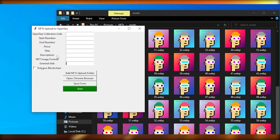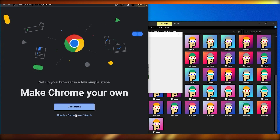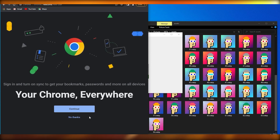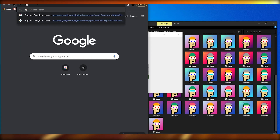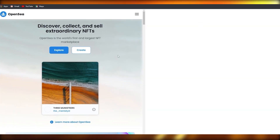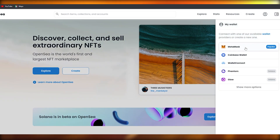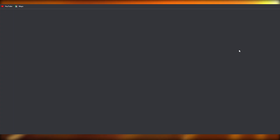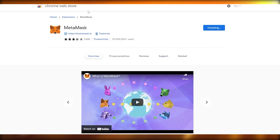First we need to create a collection, so open Chrome by clicking the button in the program. Navigate to OpenSea. To log in we need a cryptocurrency wallet such as MetaMask or Coinbase — I'll use MetaMask. Click on it and it will ask you to install MetaMask for Chrome. Add the extension and we're good to go.